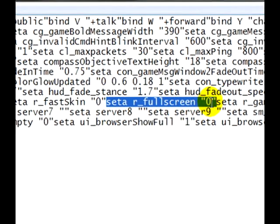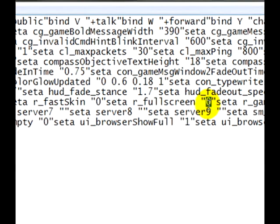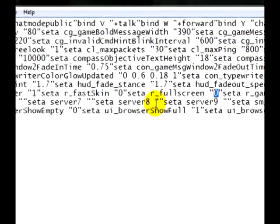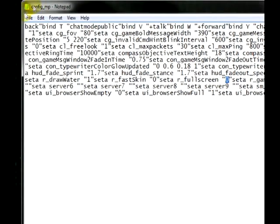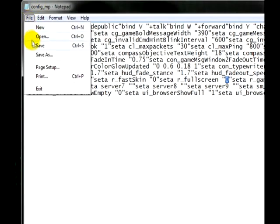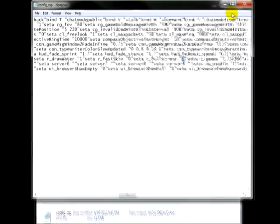I already changed the one that will be right there to zero. So that's what you need to do in order to run window mode. Go ahead and change the one to zero and save it.